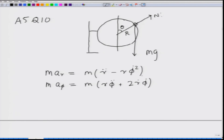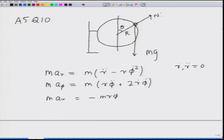Since we have a fixed vertical circle the radius is not changing, so all R dot and R double dot terms equal zero. This simplifies: the radial equation M A_R equals minus M R phi dot squared, and the tangential equation simplifies as well.